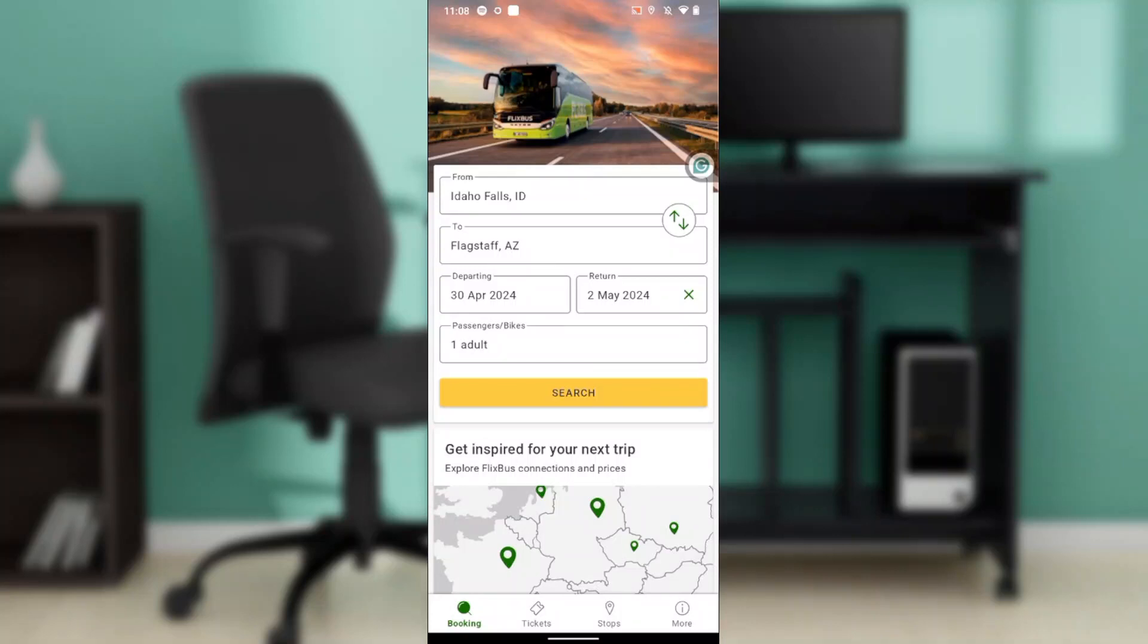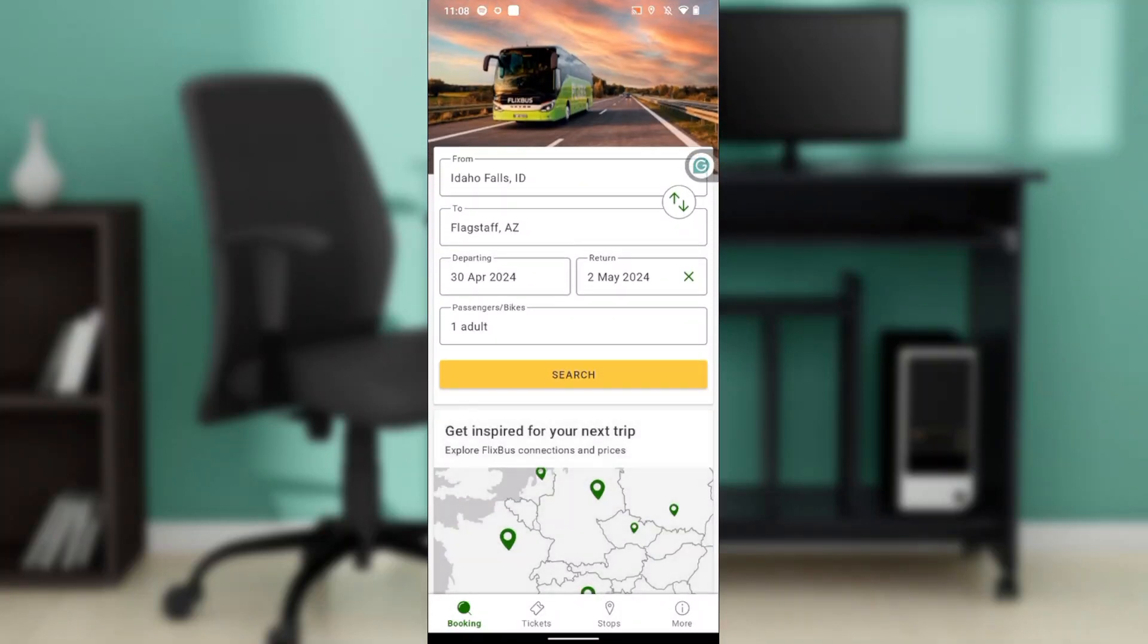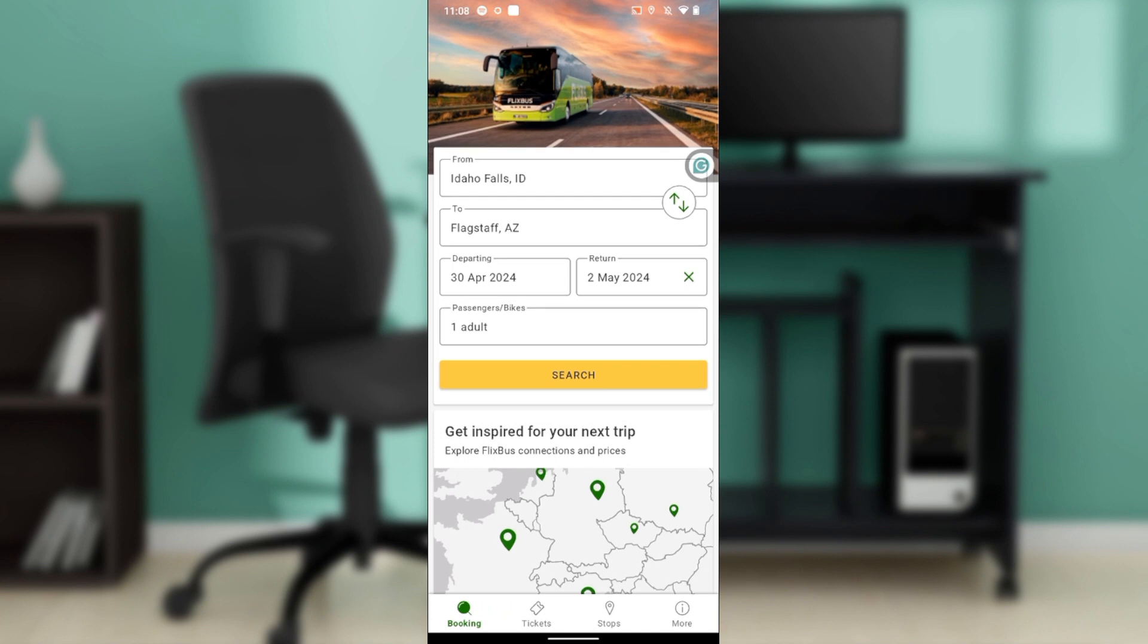Hello, in this tutorial I'll show you how to upgrade your FlixBus ticket. The first thing I'd like you to do is launch your FlixBus application, which I have done right here.